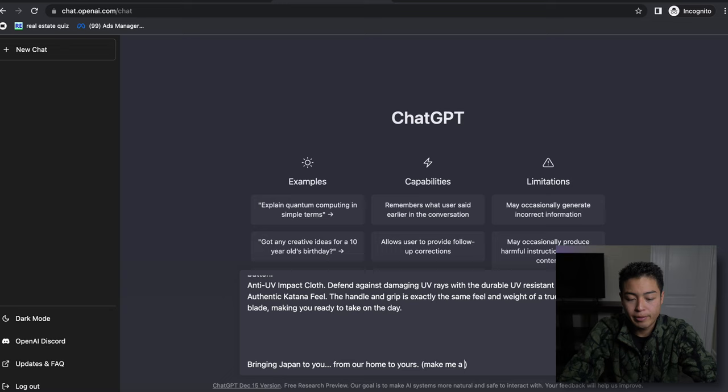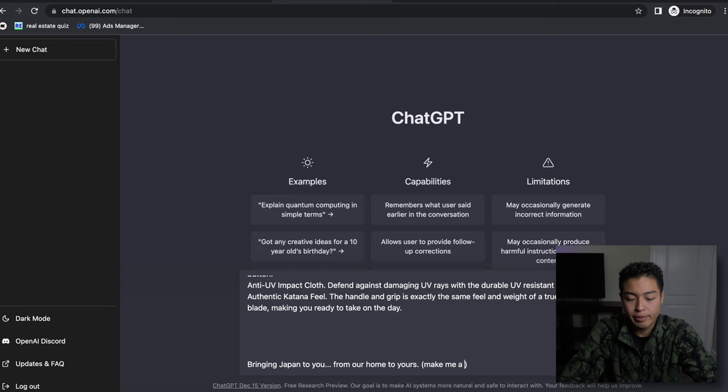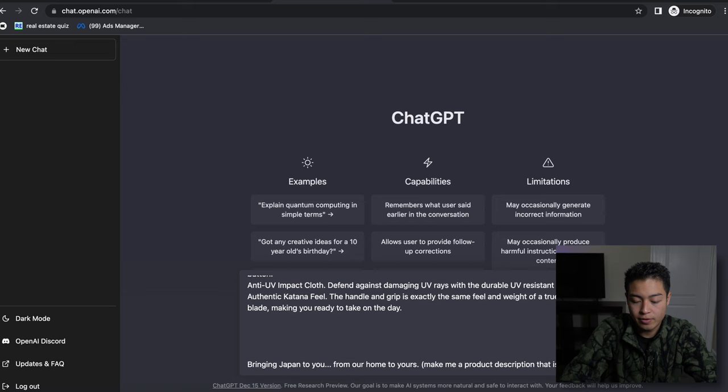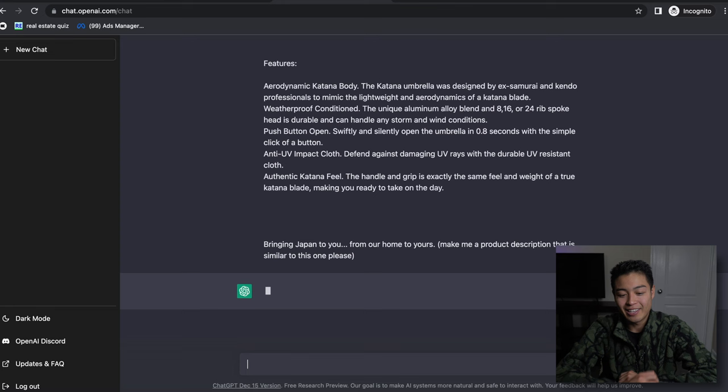Alright, 'make me a product description that is similar to this one please.' Okay, now let's see what it comes up with.